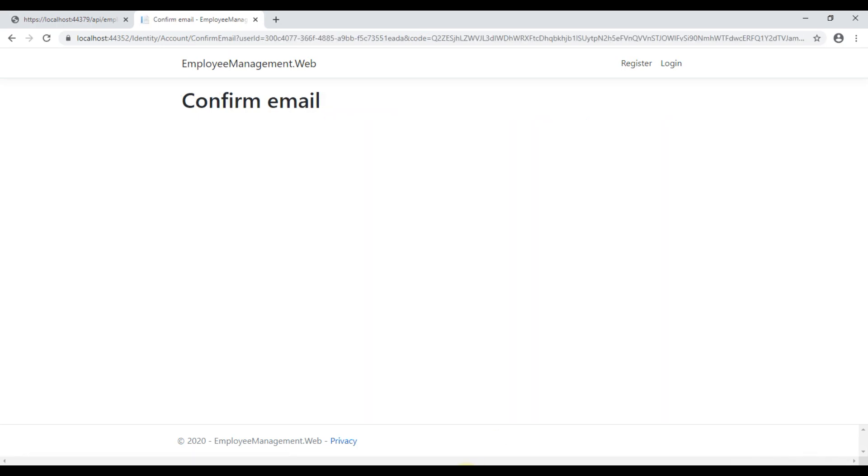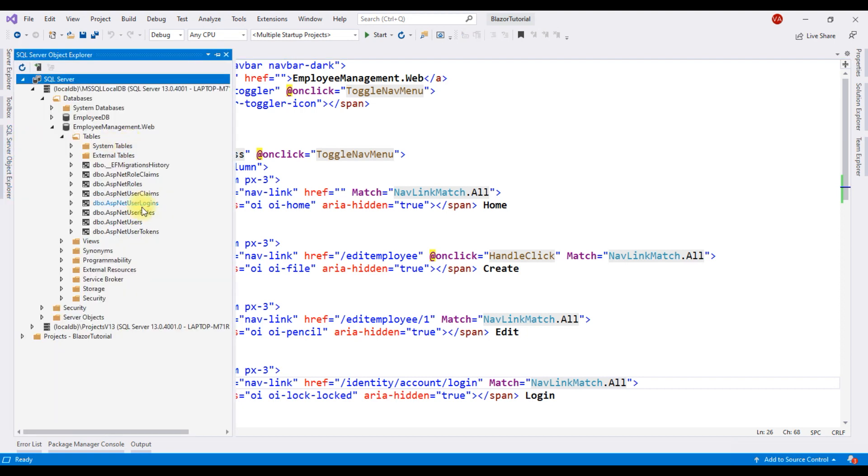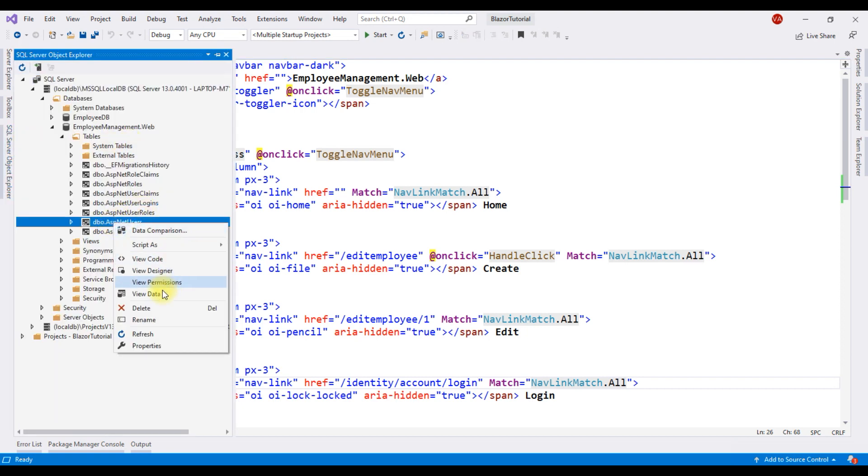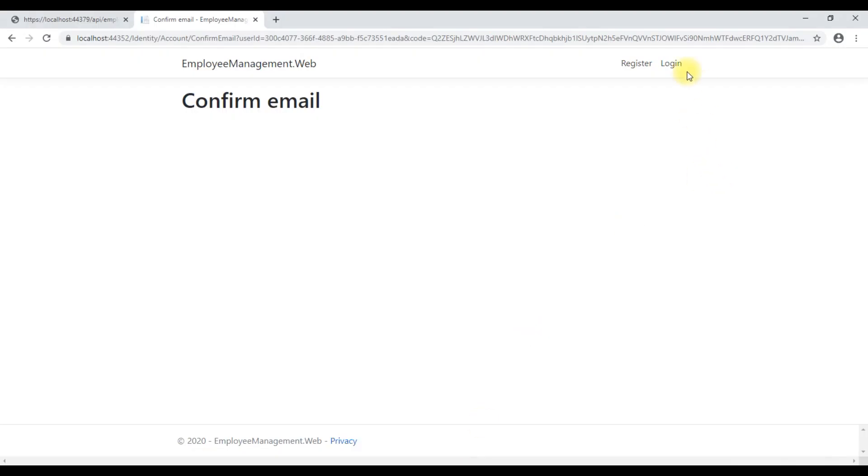If we now take a look at ASP.NET users table, we have a row for the user that we just registered. Notice the email confirmed column, it is true. We can now use this email address and password to login. So, let's do that.